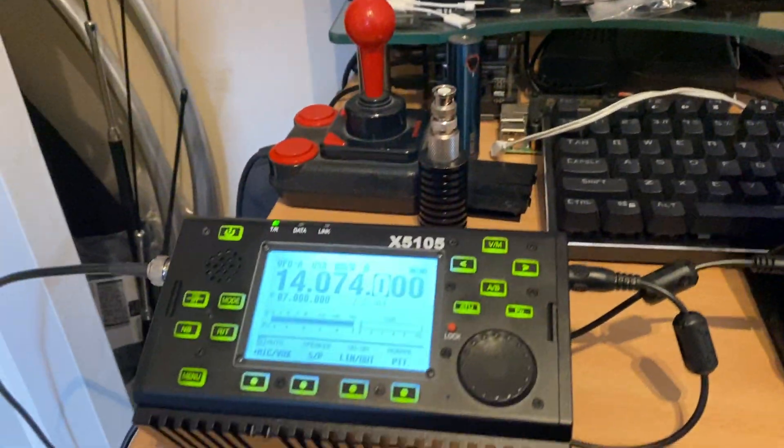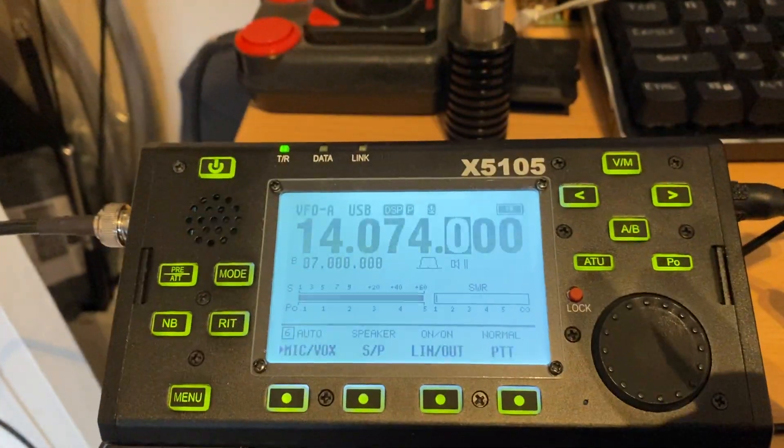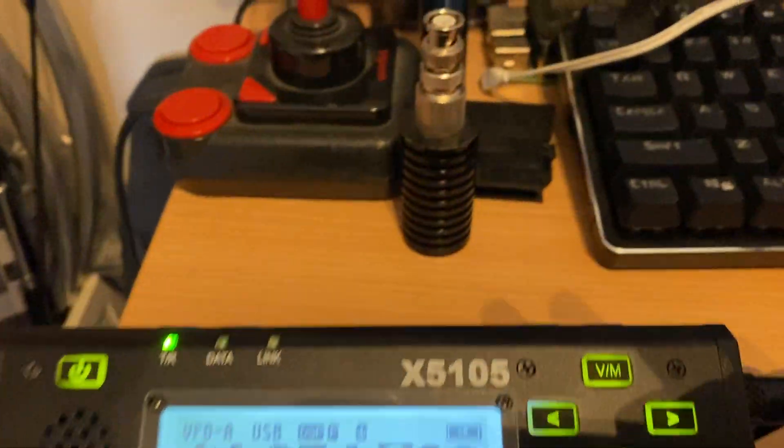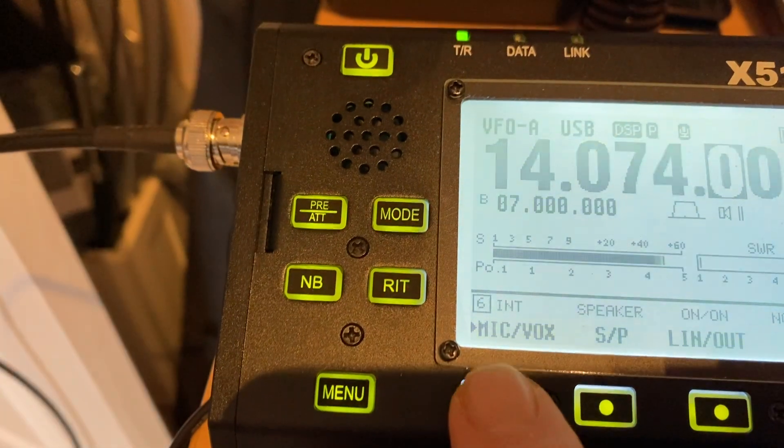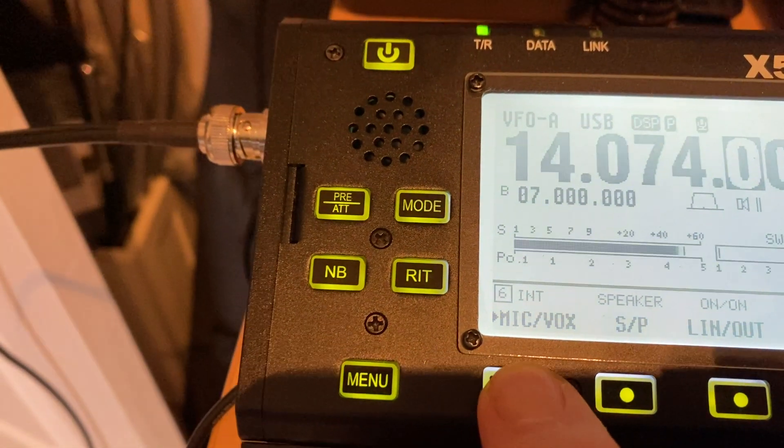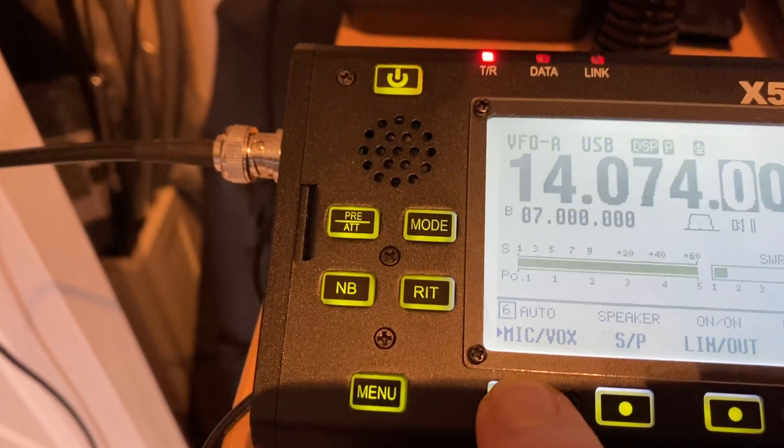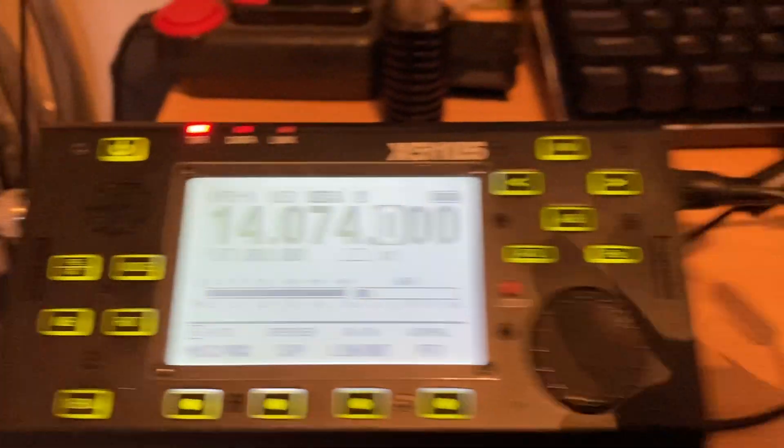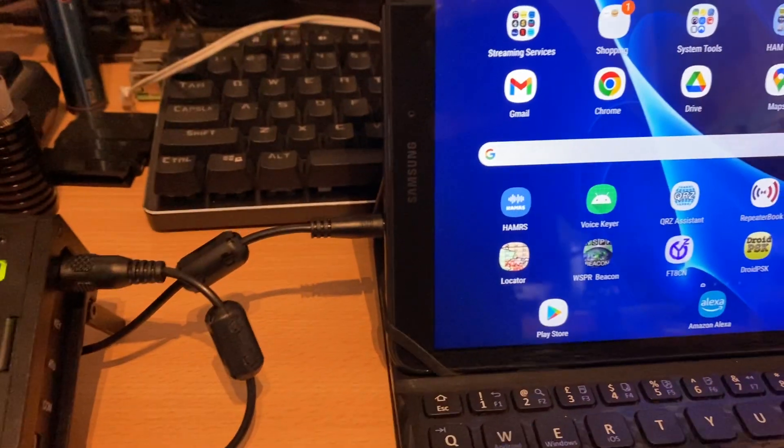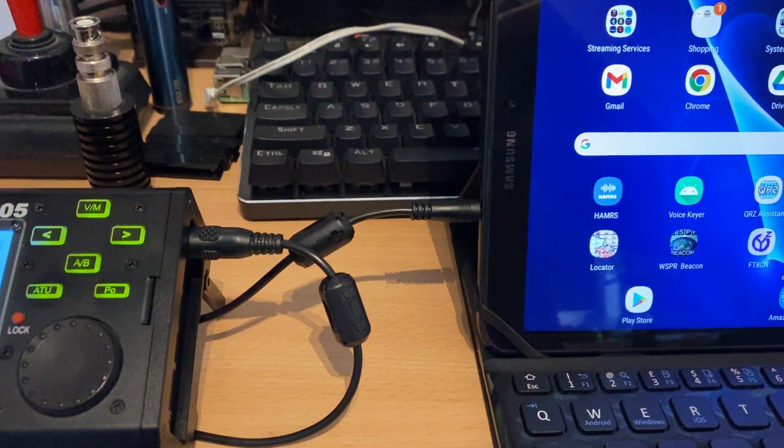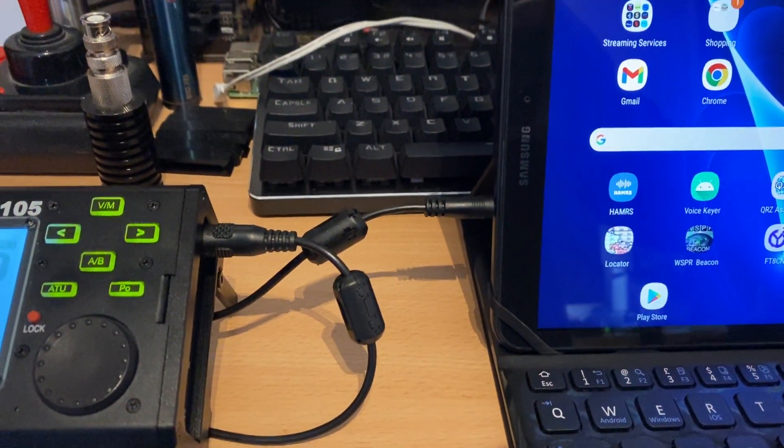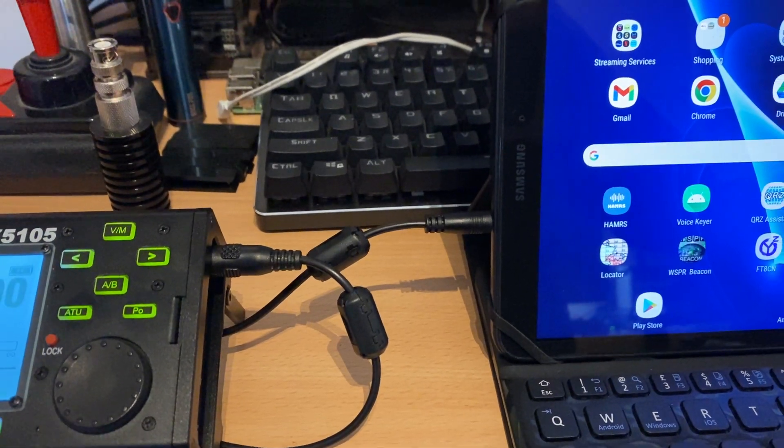Now in this case we're using the built-in VOX on the radio. If we have a look here, you can see the VOX is enabled, so we're not using a separate CAT control at the moment to switch the PTT.